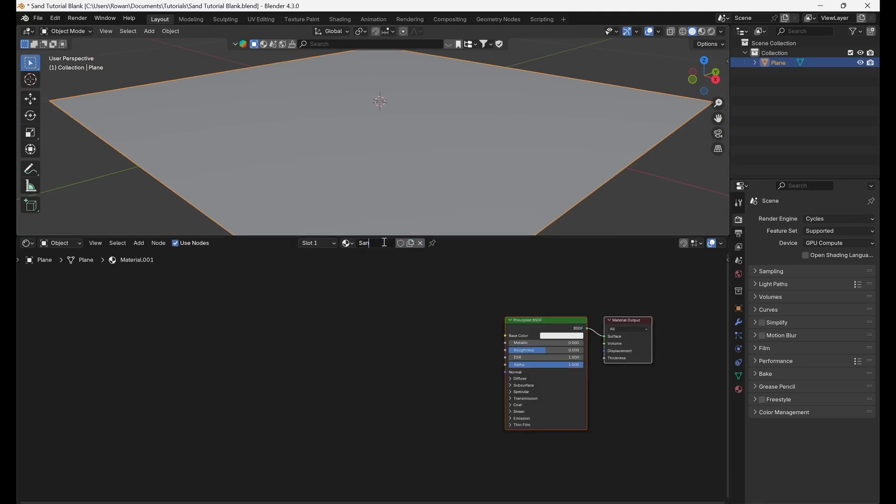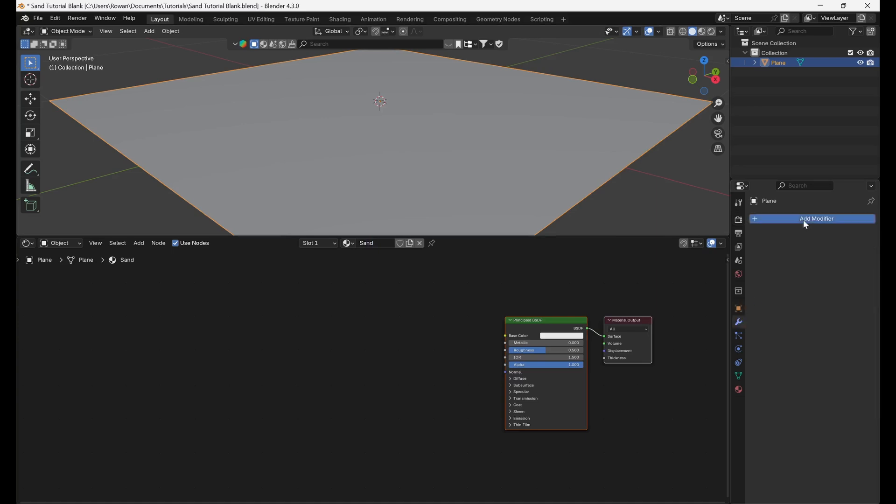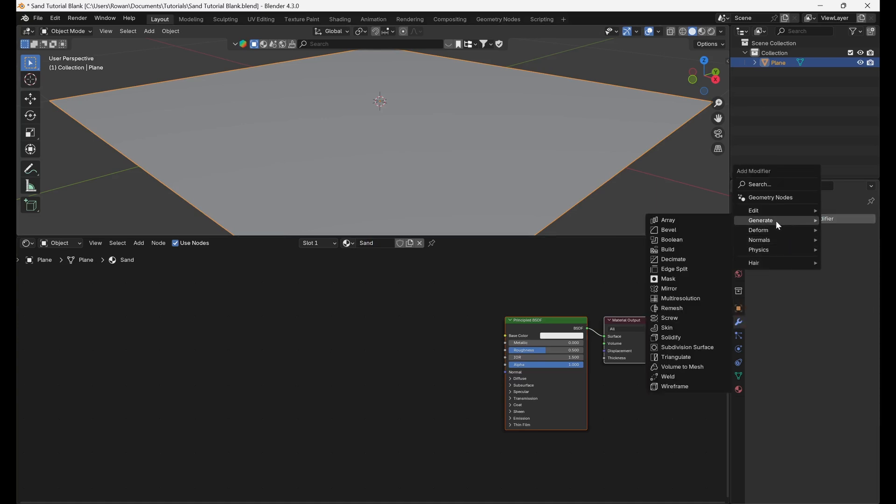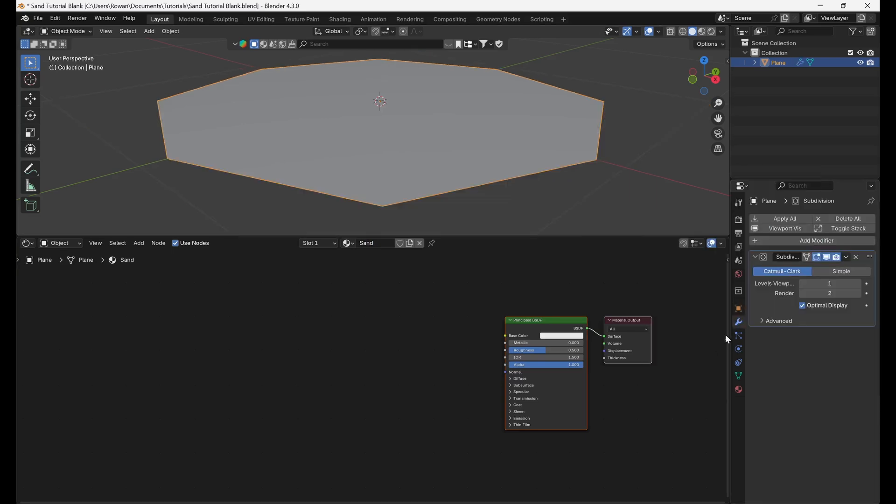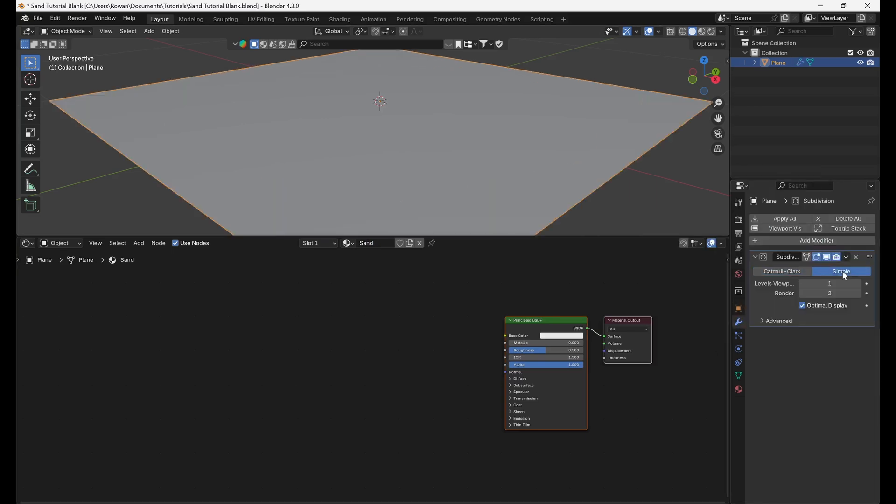Our mesh needs to have geometry to displace, so we're going to add a subdivision modifier, set it to Simple, and increase the levels to 3 or 4, depending on the strength of your computer.